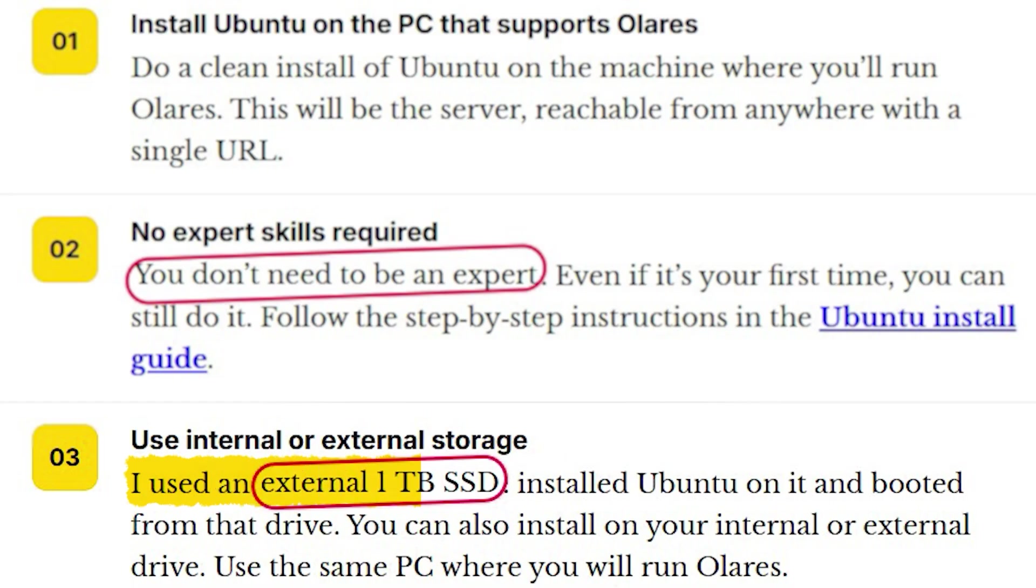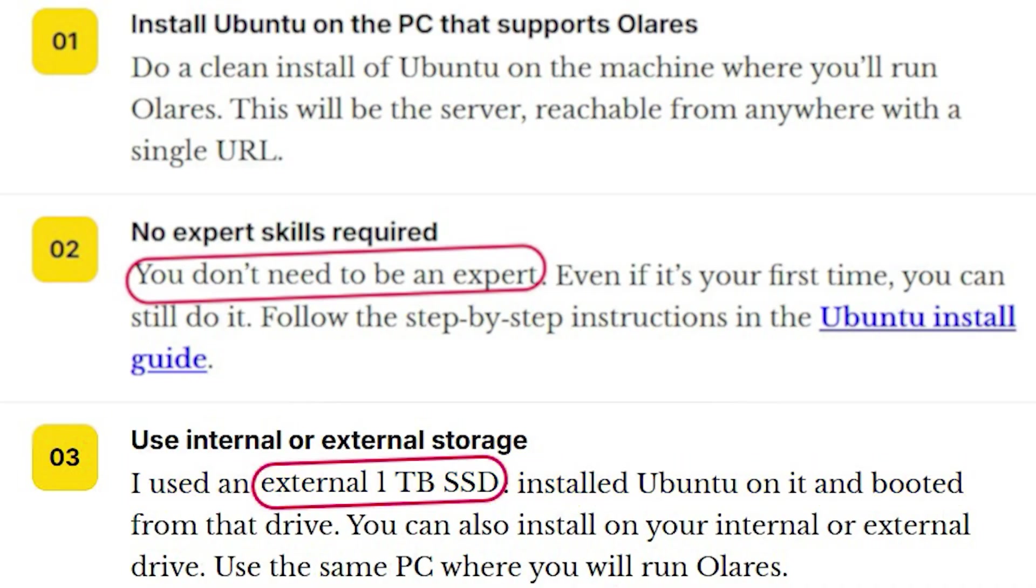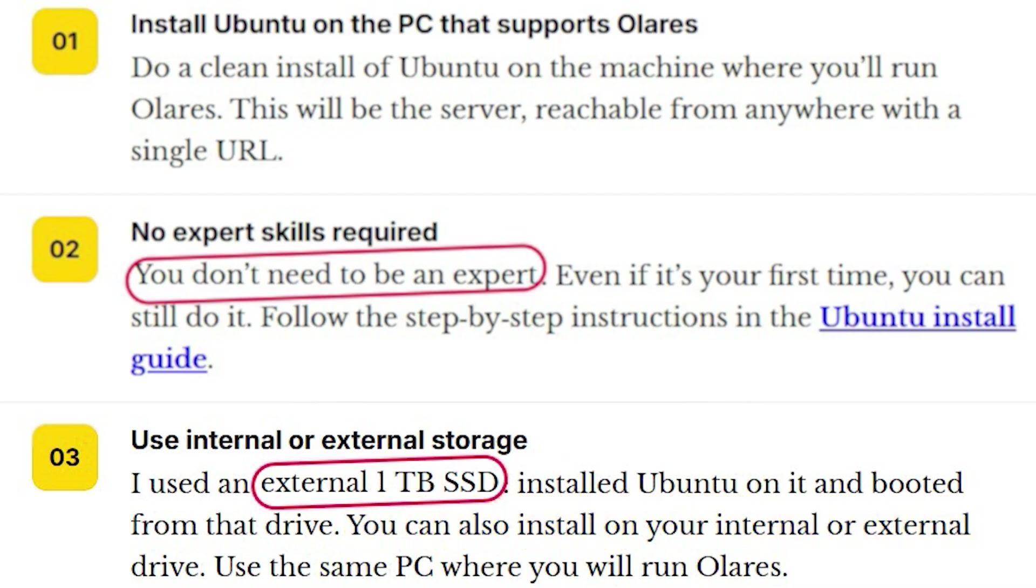And I used an external 1TB SSD. I installed Ubuntu on that drive and I booted from it. You can also install Ubuntu on your internal or external drive and use the same PC where you will run ComfyUI.